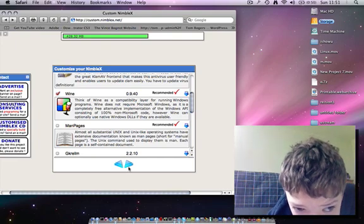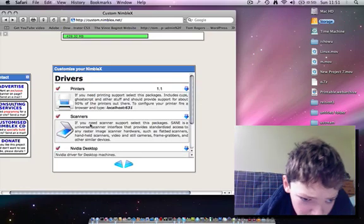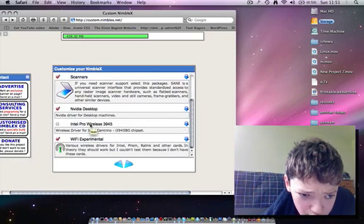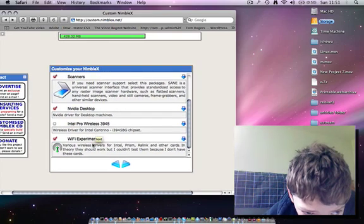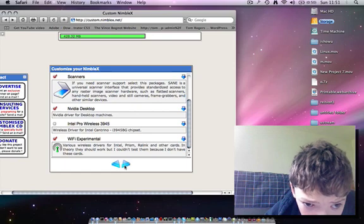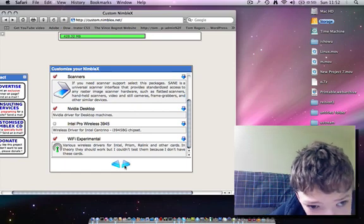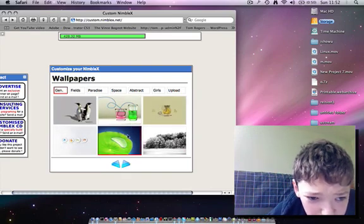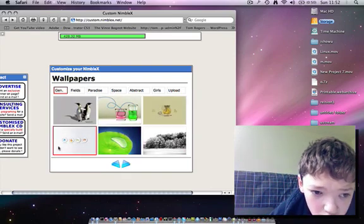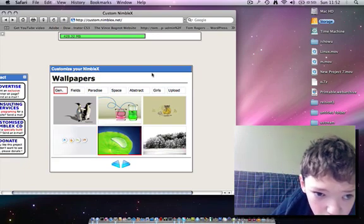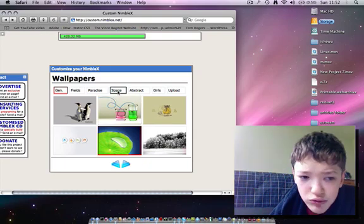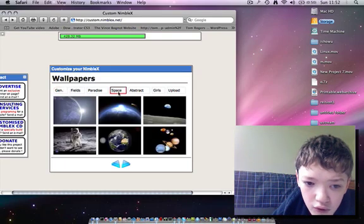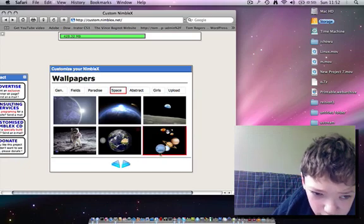And then we're going to click next and choose the type of devices that we're going to put in here. So I'm just going to click next, and then here you can even choose the wallpapers that you want. I'm going to pick a space one - see what we've got here. I'm going to pick that one.